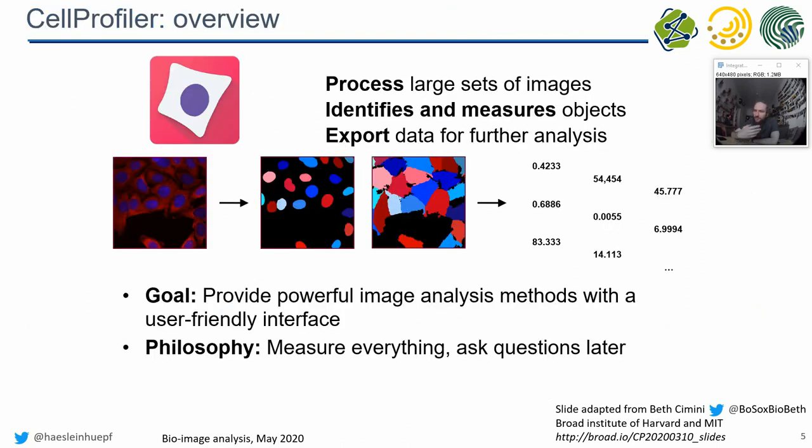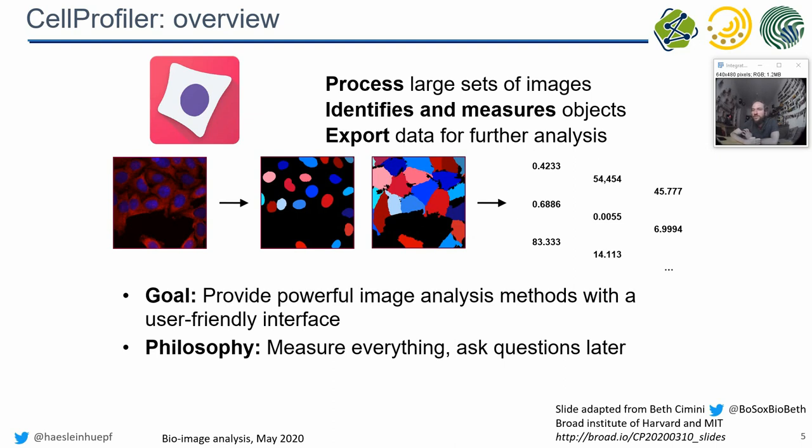CellProfiler is, from the image analysis point of view, very similar to many other tools. Images in, data out. On one side you have pixels and often multi-channel images, fluorescent microscopy delivering different views on the same cells. You have steps like thresholding, segmentation, and connected components analysis on the way towards numbers.